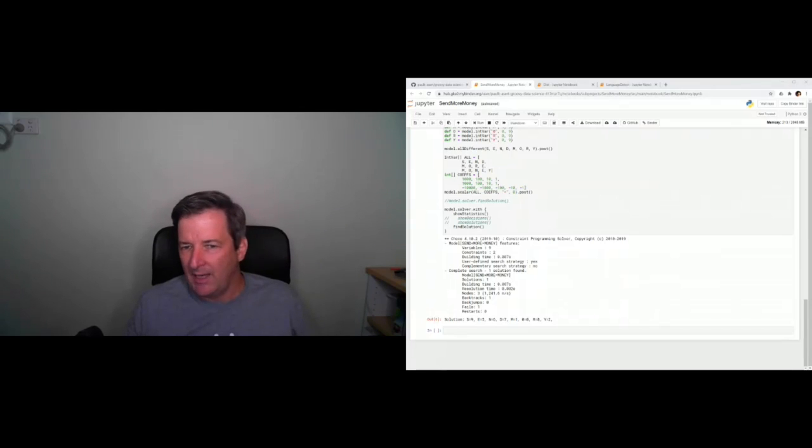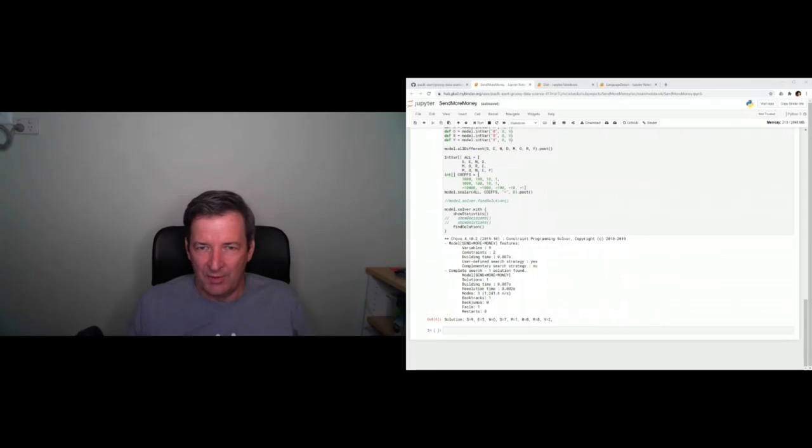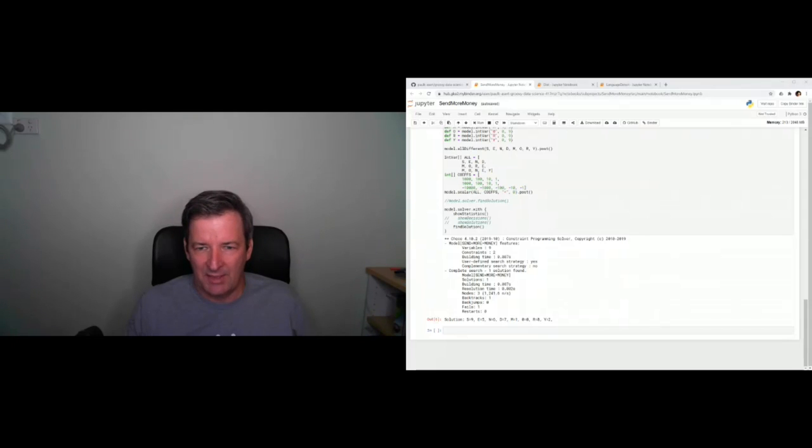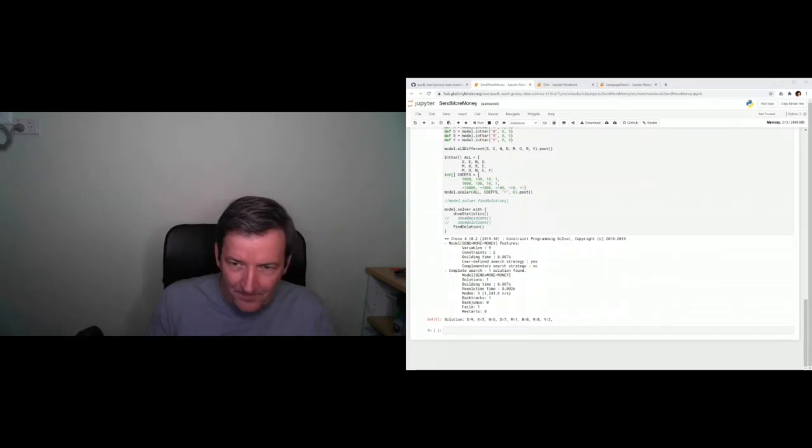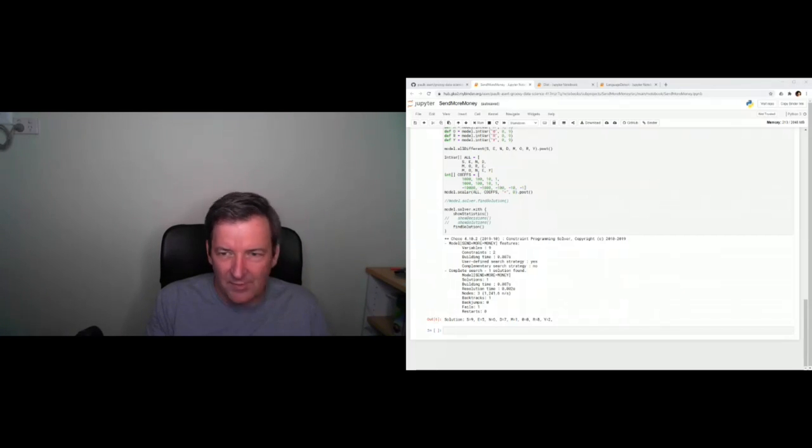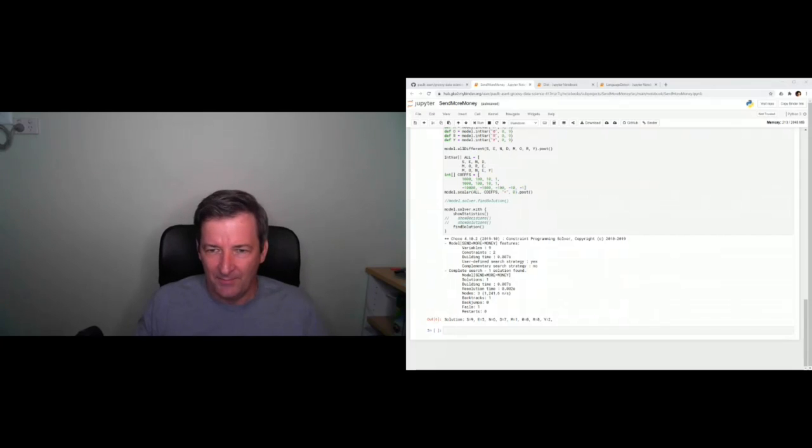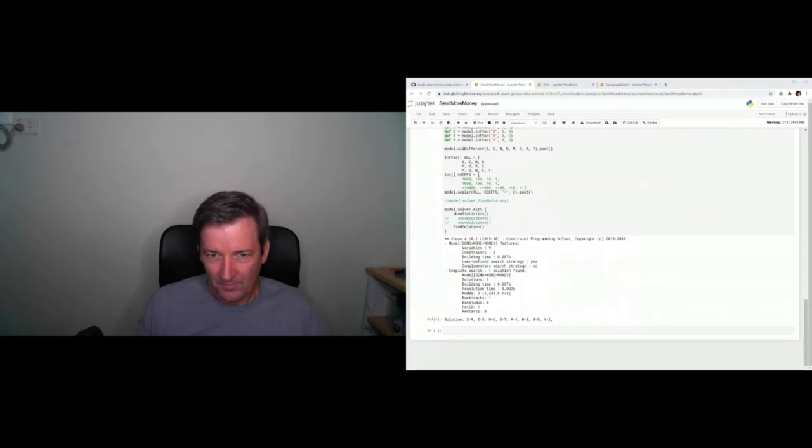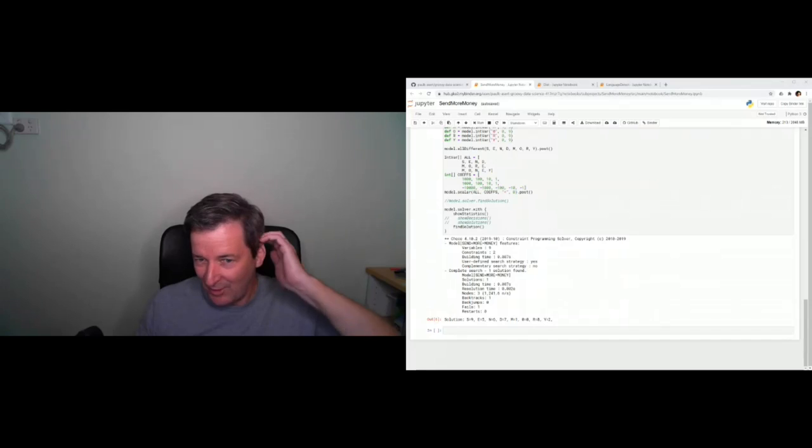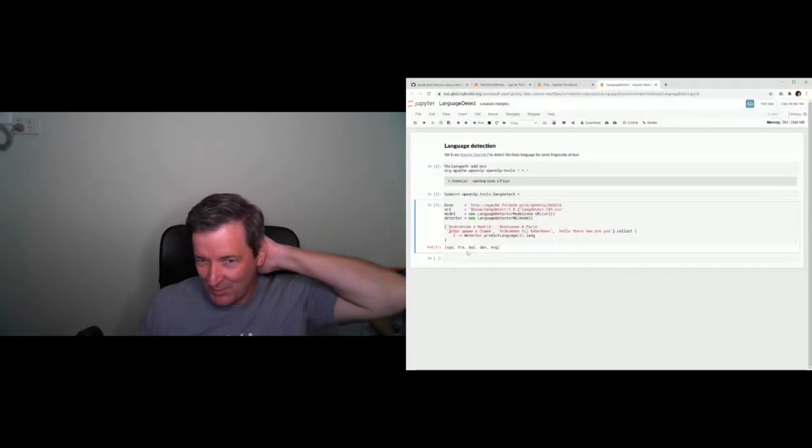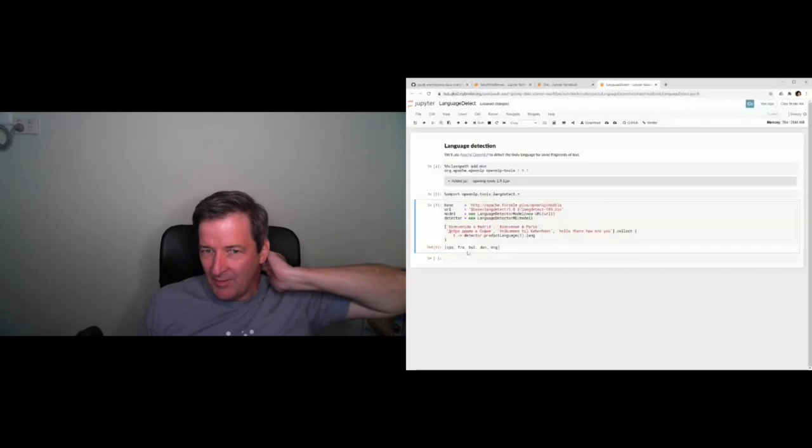And this is using the pre-canned language detection for classification, so we've got that running there. I'm using Apache OpenNLP in that particular example. And if I come along here and edit it, I go in another language here, and we just go hit run. It's now decided that I've just typed in some English as well as the Spanish, French, Bulgarian, and Danish that was already there, so you should be able to go and run those examples, try things out.